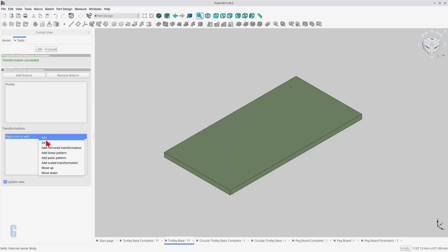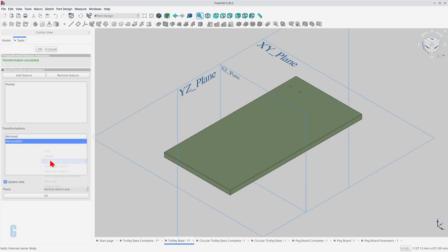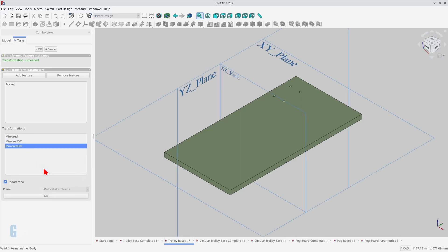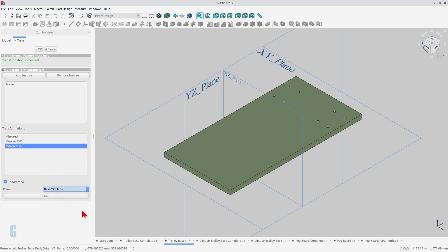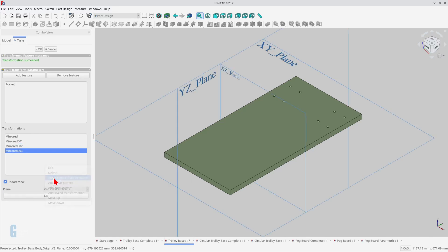I'm going to demonstrate how to use the multi-transform tool, which is part of FreeCAD's part design workbench. The multi-transform tool allows us to apply several mirror, linear pattern, or polar pattern transformations to a feature in FreeCAD. The tool also allows us to apply a scaling transform, but that will be the subject of another video.